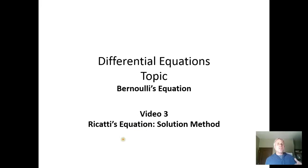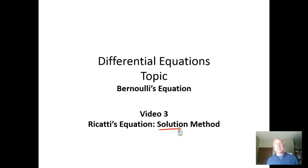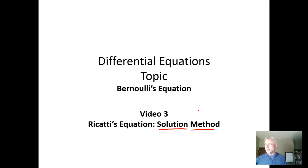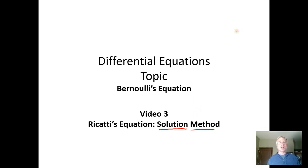In the previous video we introduced Riccati's equation. In this video we're going to develop the basic solution method for a Riccati equation, and then in subsequent videos we'll show concrete examples of working through Riccati equations.